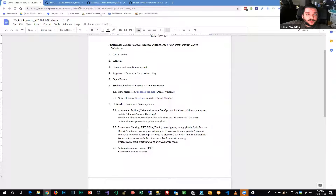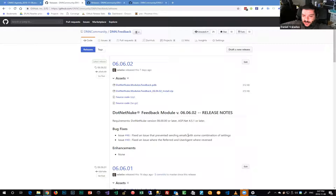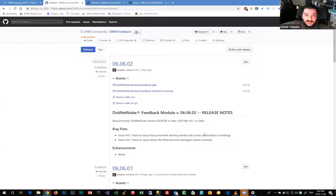There's a new release of the feedback module published about a week ago. It's mainly bug fixes — it was not sending emails with some combination of settings, and that got fixed. Also, in the database, the referrer and user agent were reversed, so that's been fixed. It works on new installs and upgrades. No major changes, so it's pretty safe to use.